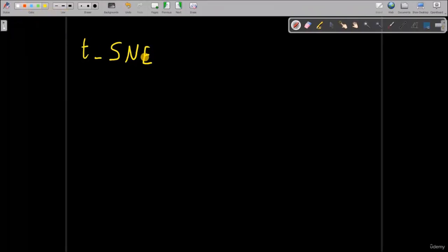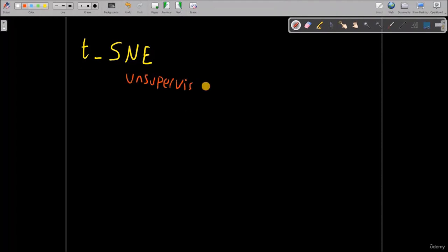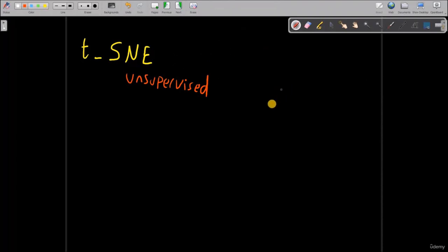Ready for a new algorithm? Let's start with TSNE. TSNE is an unsupervised learning algorithm, and we use it to reduce dimensionality. So far we have talked about LDA, we have talked about PCA, and now we will be talking about TSNE. TSNE does a great job when we are having complex data with a lot of features that are hard to cluster, so it's a really powerful algorithm.